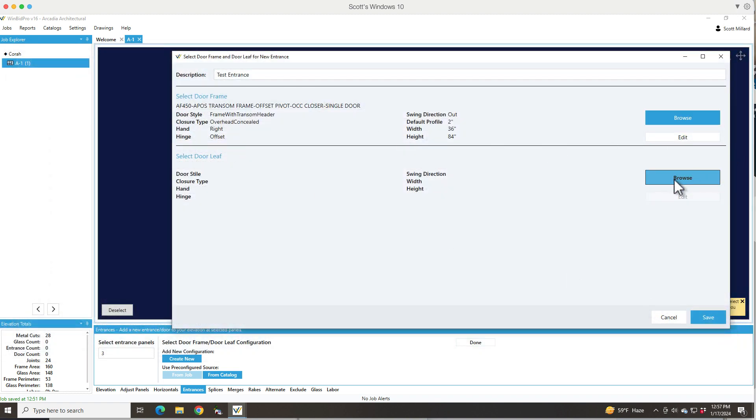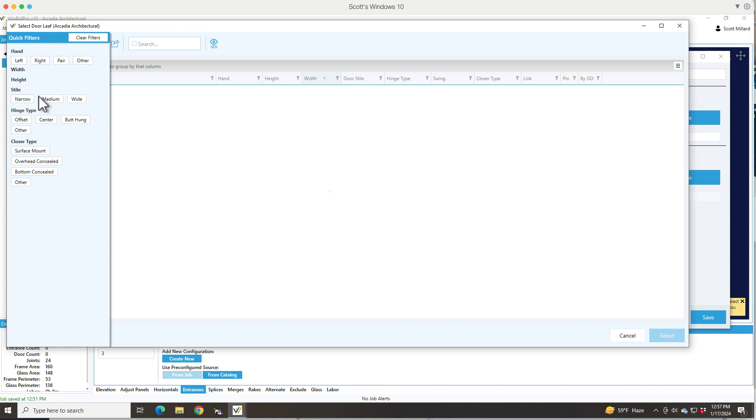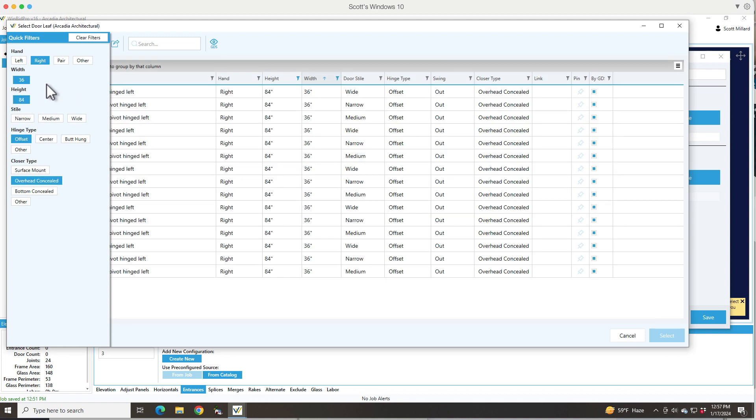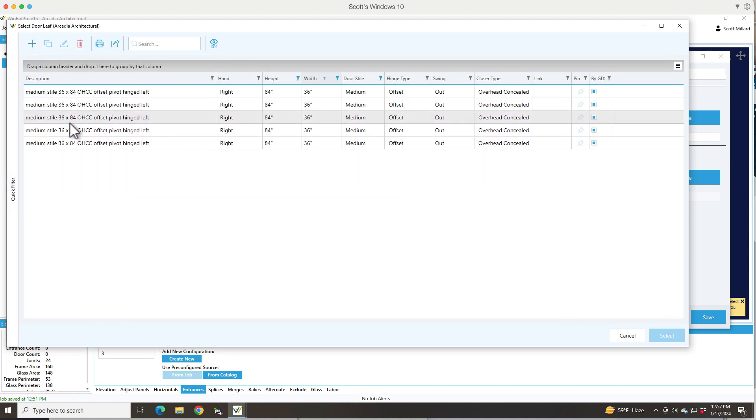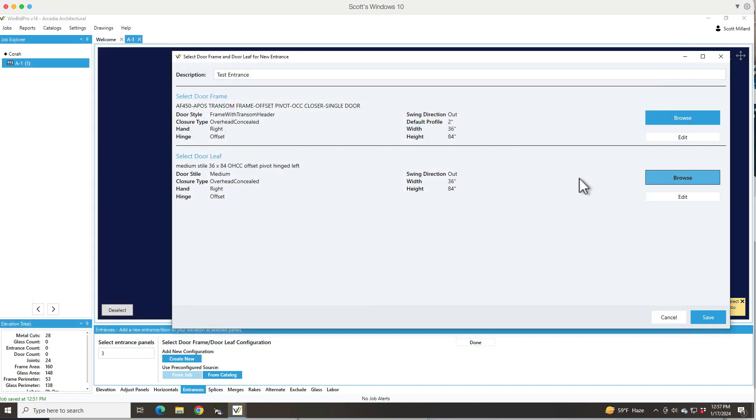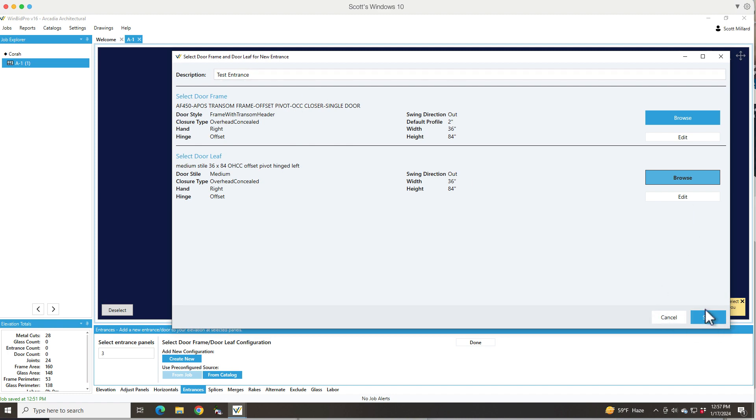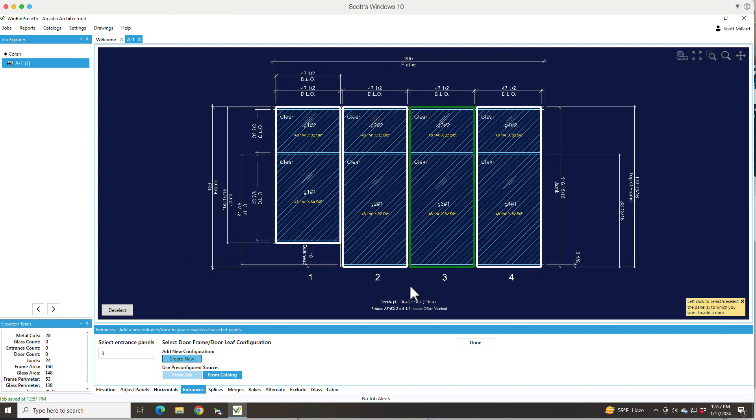Then I'm going to click browse for the door leaf and it should come up with a pretty good match. Medium style right handed overhead concealed closer. So I've just created my entrance for the elevation.